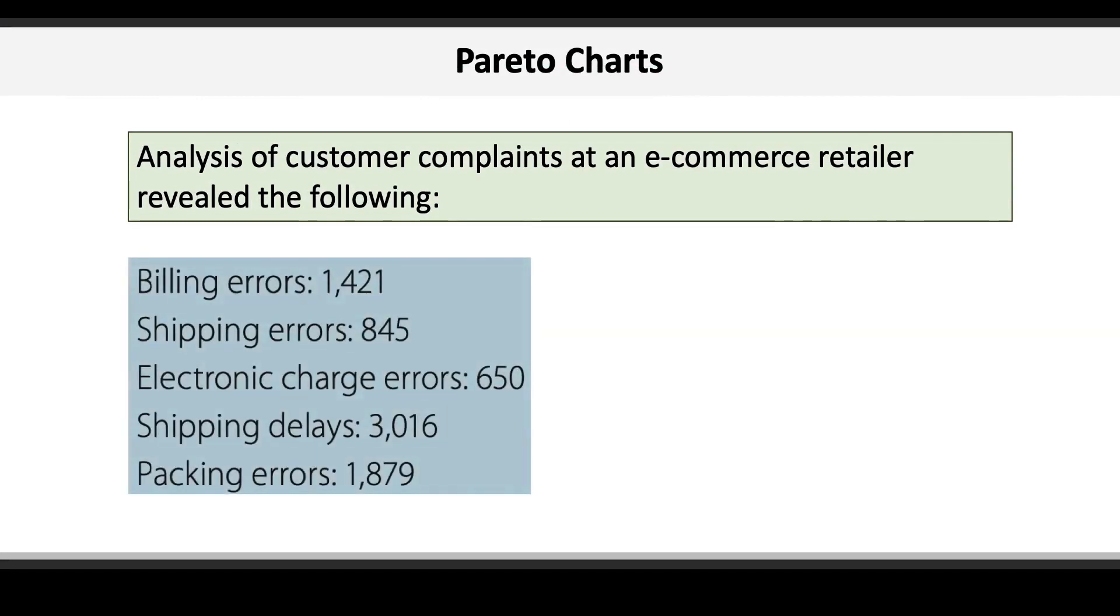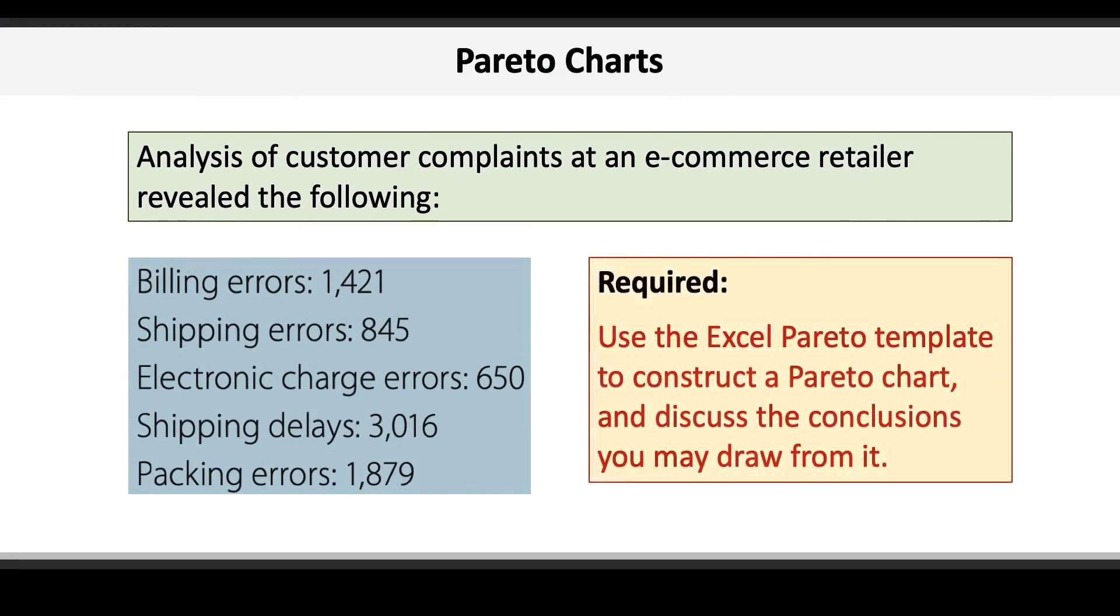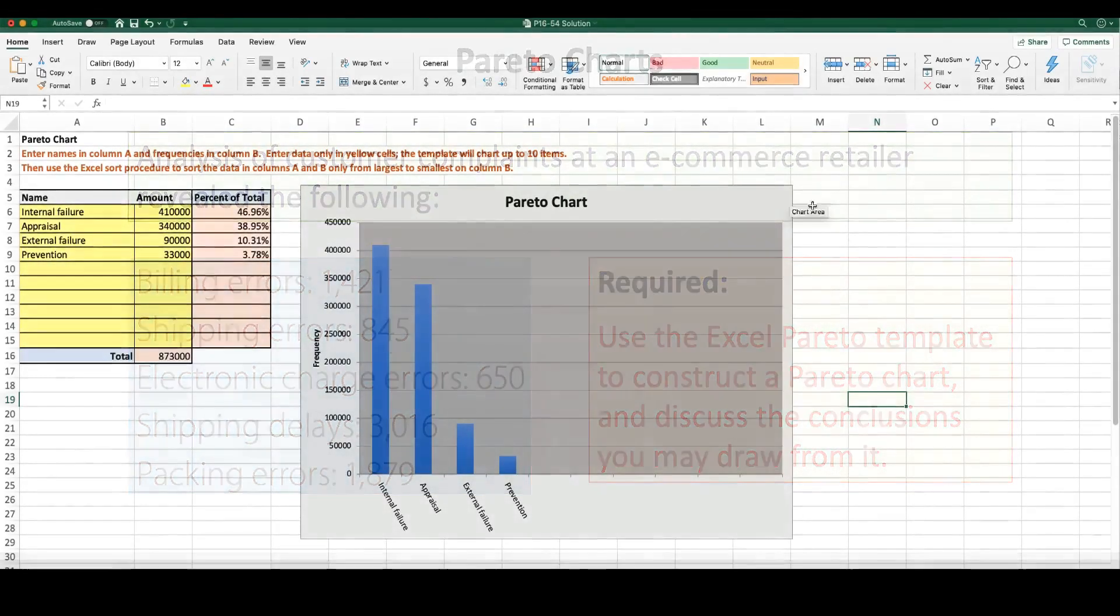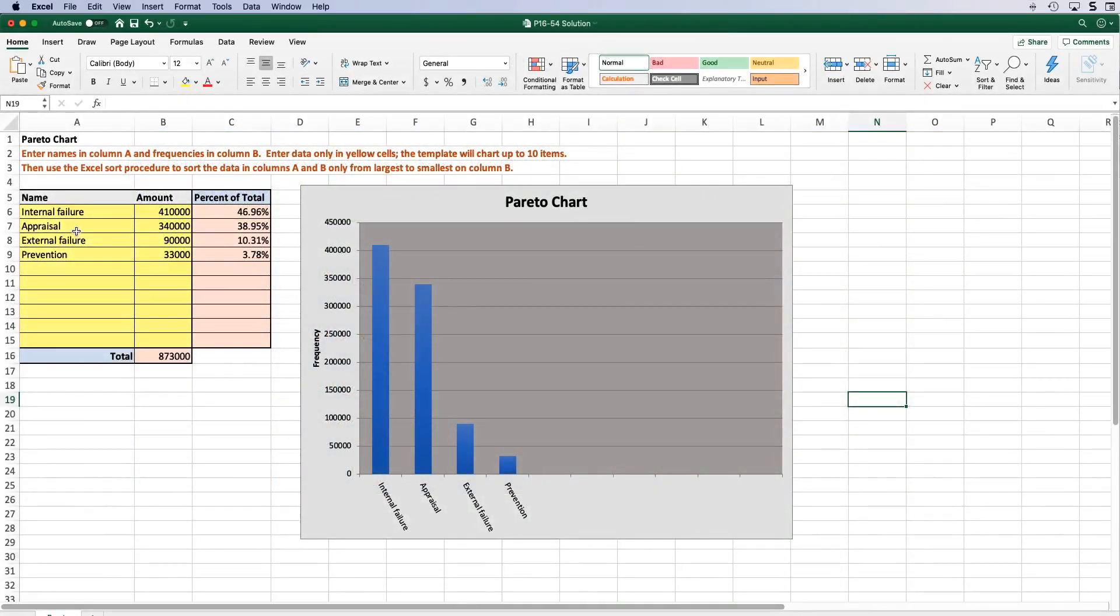The requirement is simple: use the Excel Pareto template to construct a Pareto chart and then discuss any conclusions we draw from it. So let's go ahead and open up the Pareto Excel template.